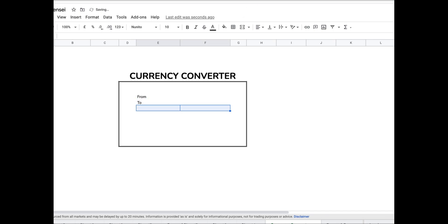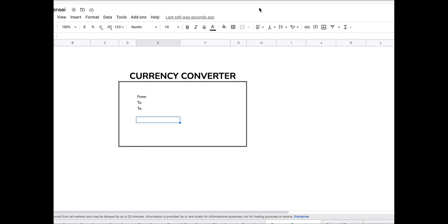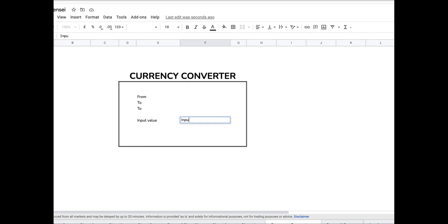I start by adding the components to my currency converter. My currency converter will be divided into two halves. The top part will be used to display the final result, and the bottom half is where I will be inputting my values.